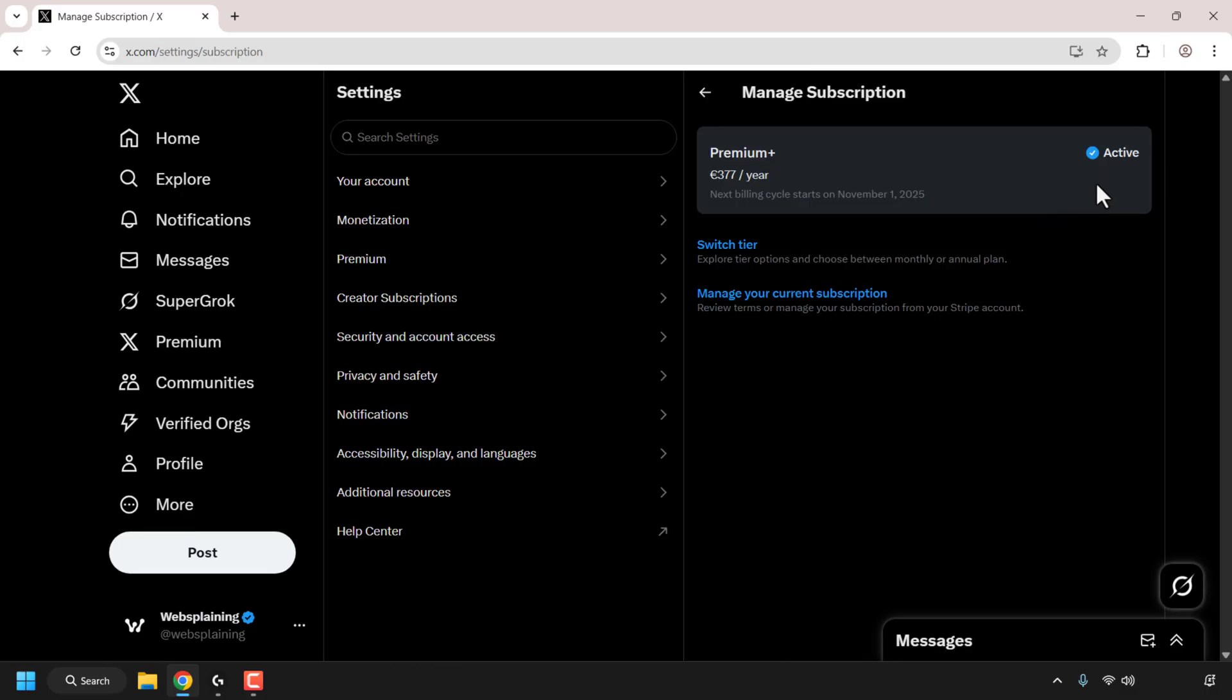As you can see, my current plan is active and it's billed at 377 euros per year, which at the time of recording is the price for Premium Plus. My next billing cycle is this year on November 1st.